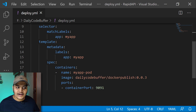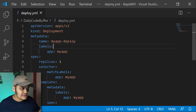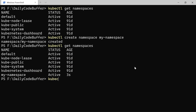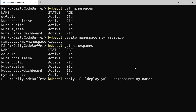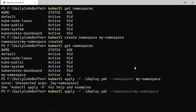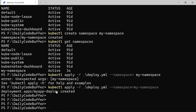Here is a deployment file with kind Deployment deploying the image 'dailycodebuffer/docker-publish:0.0.3', which we've seen in earlier videos. To deploy this in a particular namespace, instead of running 'kubectl apply -f deploy.yaml' directly — which would deploy to the default namespace — we add the flag '-n my-namespace'. After hitting enter, the configuration is applied to that specific namespace and the deployment is created.